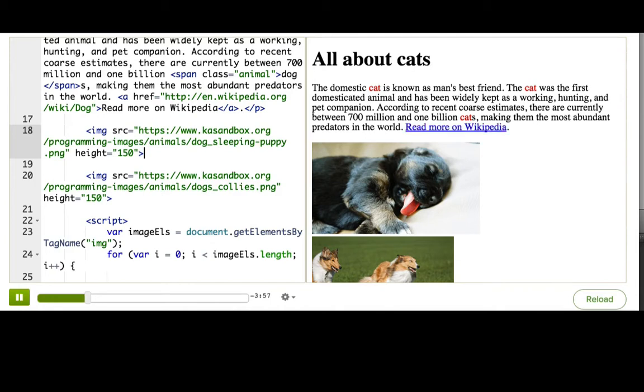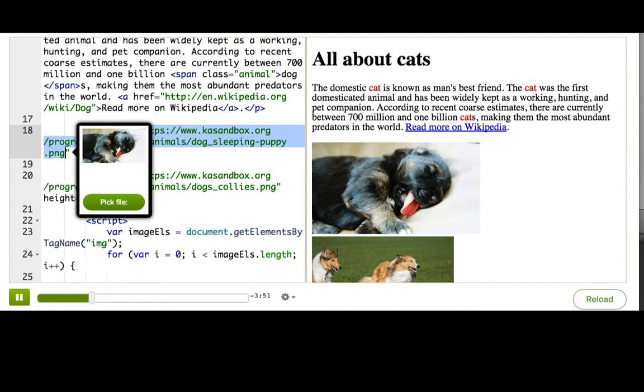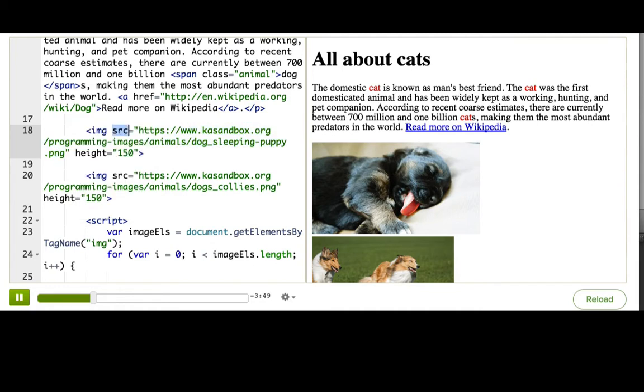Instead, I need to change the thing about them that makes them look like dogs. The URL of the pictures. The thing that's specified with the SRC attribute in each of the tags. We can change attributes of elements using dot notation.